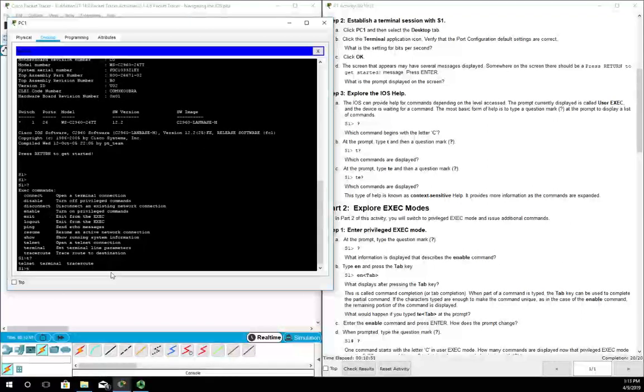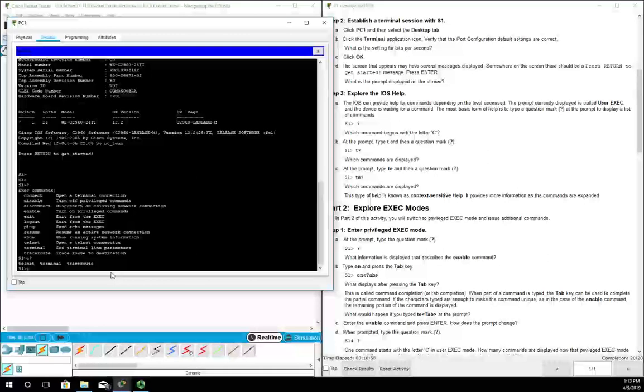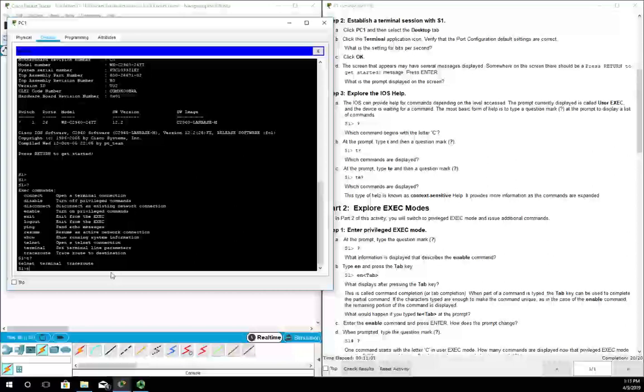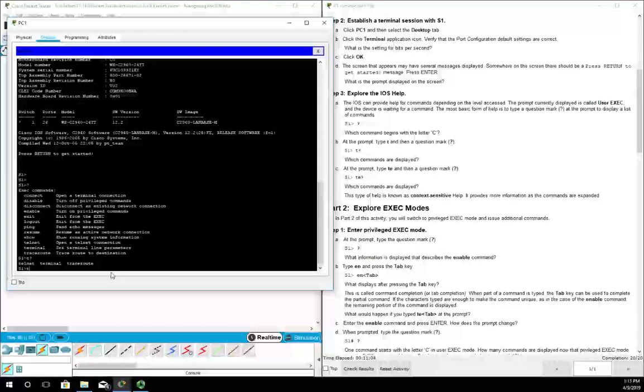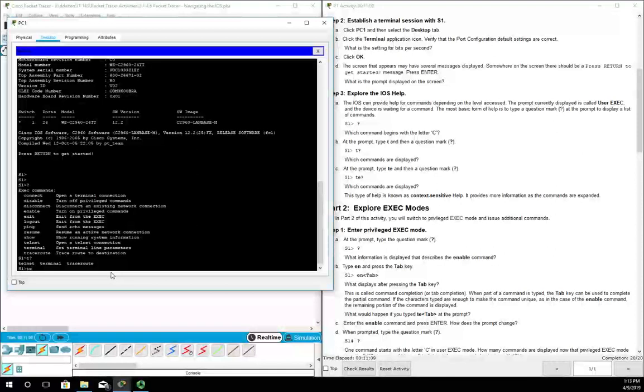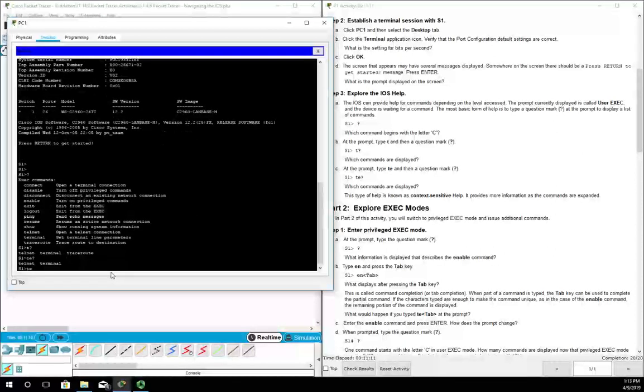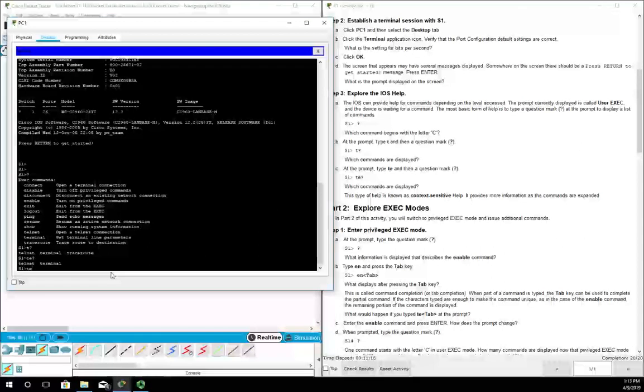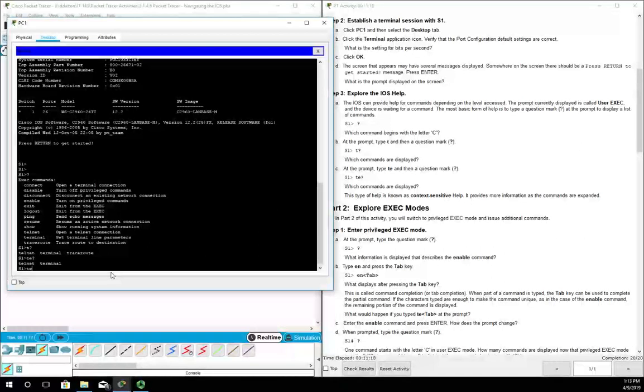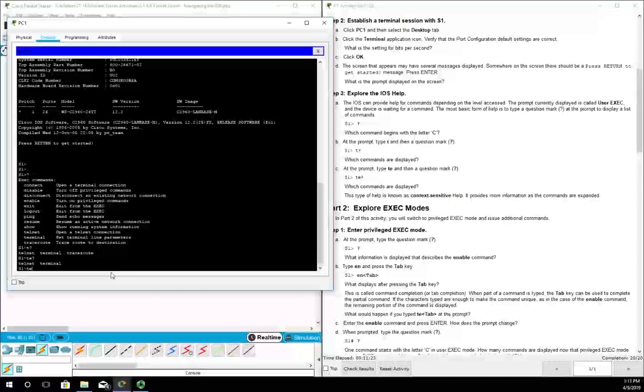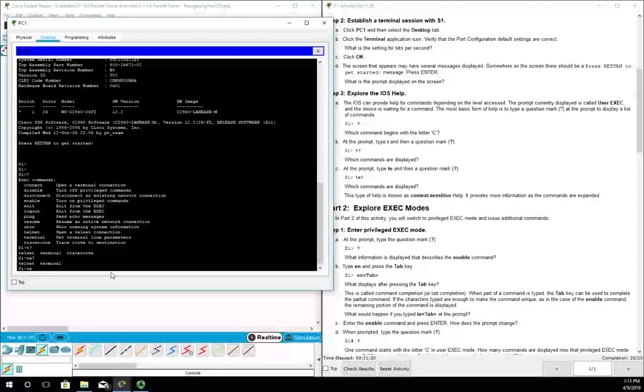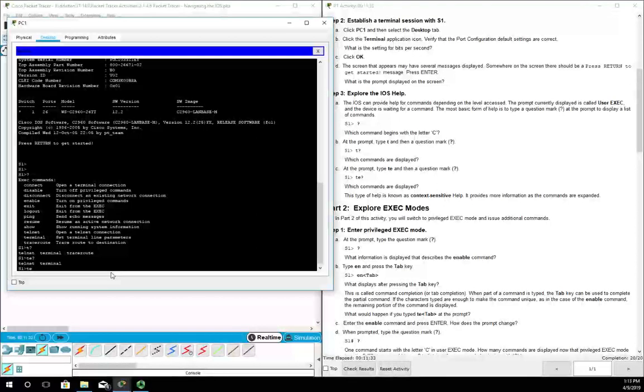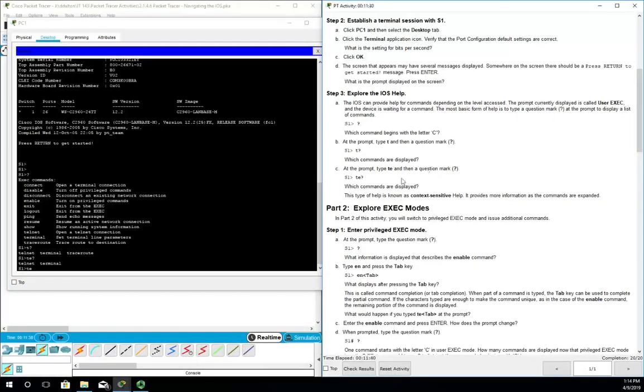Notice when you hit question mark you don't hit enter - it just immediately takes effect and shows us we have three commands that start with T: telnet, terminal, and traceroute. When you do that, notice on your prompt it puts you back to whatever was just before the T. So if I want to see all commands that started with TE, I do TE question mark and it's going to show me telnet and terminal. Key thing here: you do the question mark without any letters in front of it, it shows you all available commands. You do letters then the question mark with no space, it will show you the commands that start with whatever that letter pattern is. That is your context sensitive help.